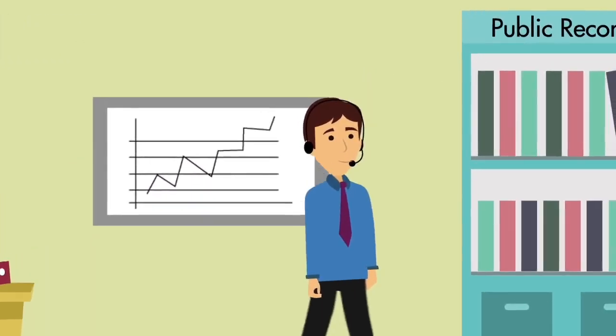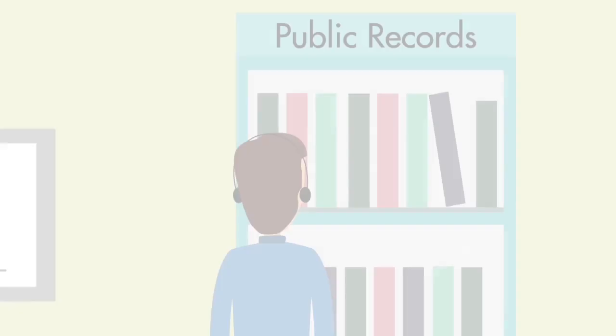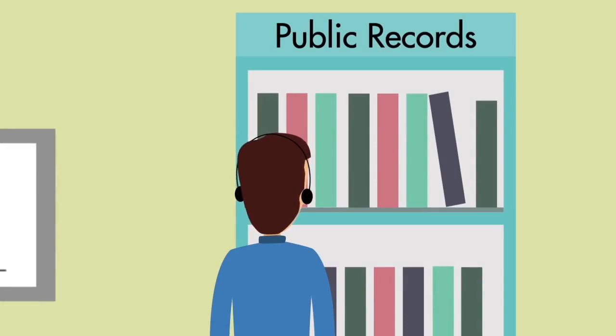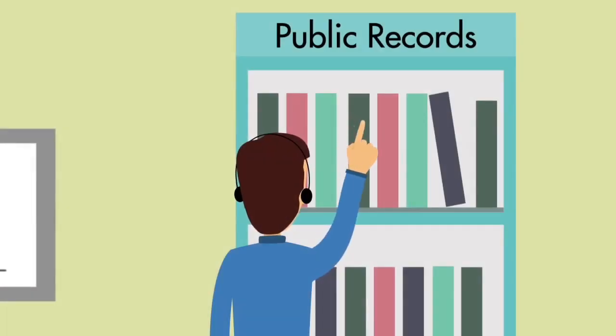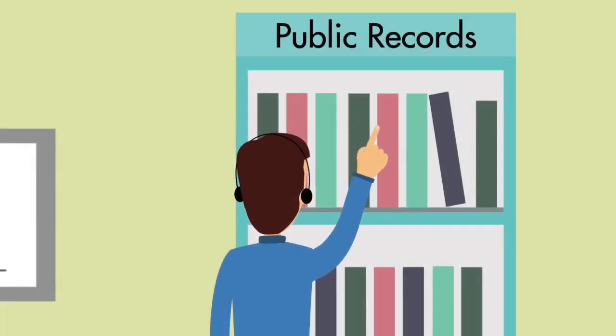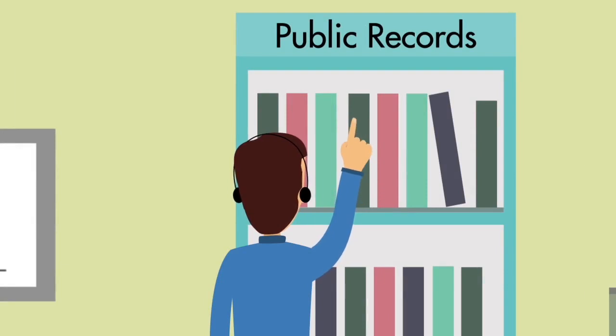The title search pulls from public records. This includes all documents related to the property and confirms the owner of the property.